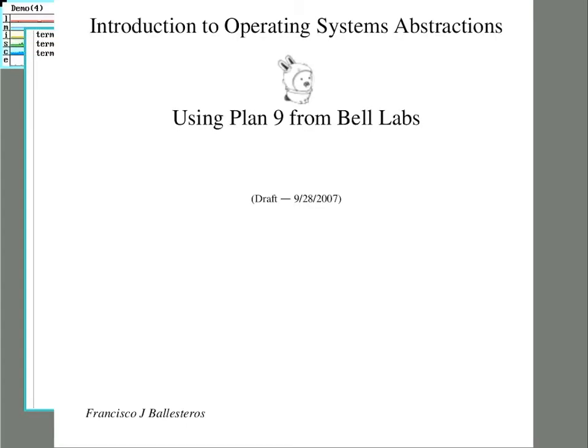If you want to learn more, I recommend Introduction to Operating System Abstractions using Plan 9 from Bell Labs by Francisco Ballesteros. There's a link below. It starts with Hello World and goes through files, threads, and an example file system service.